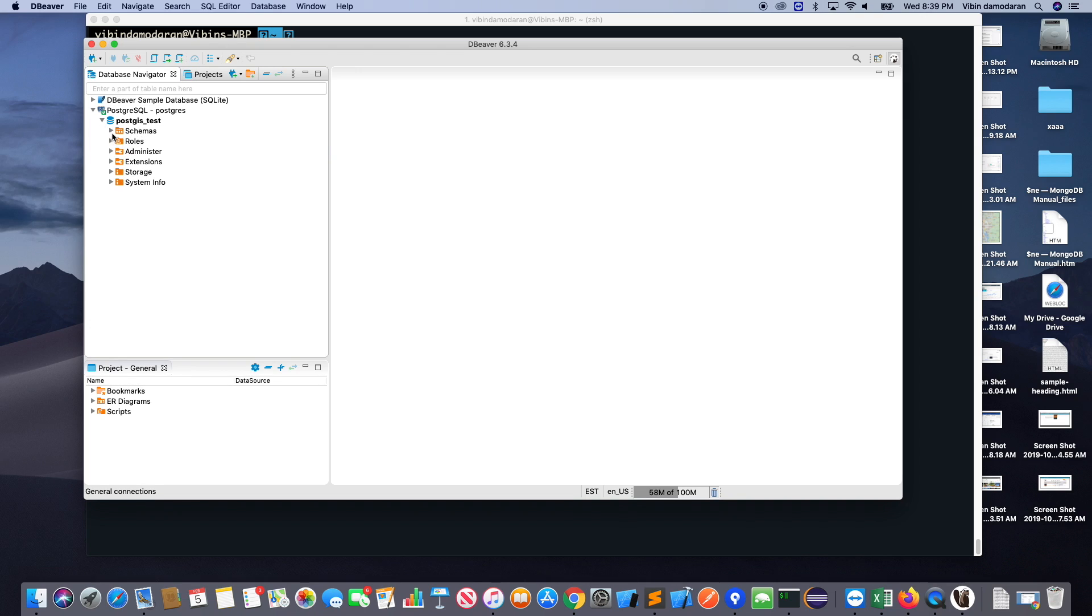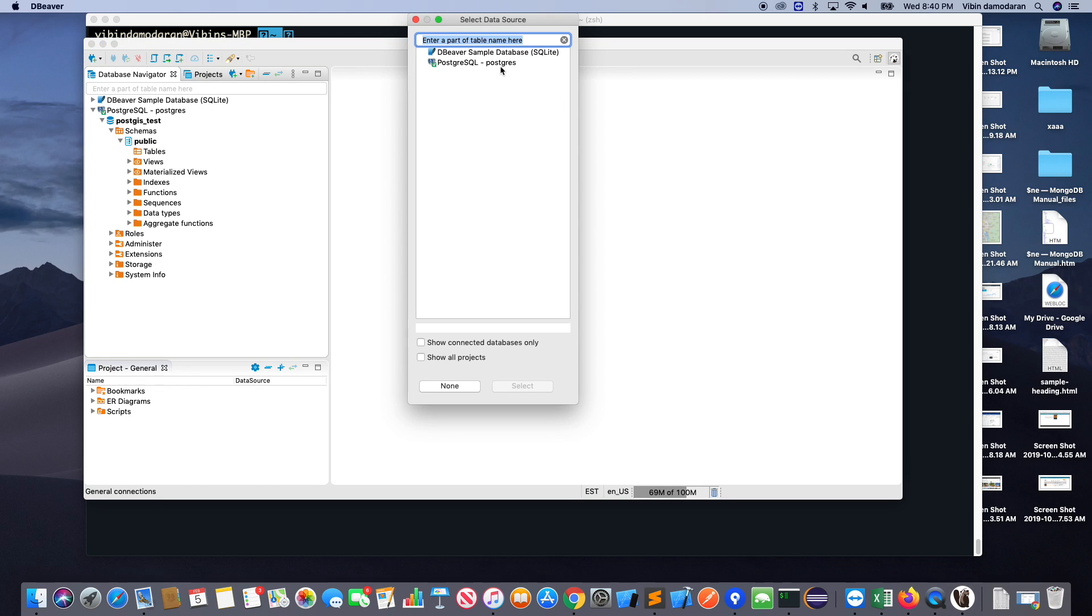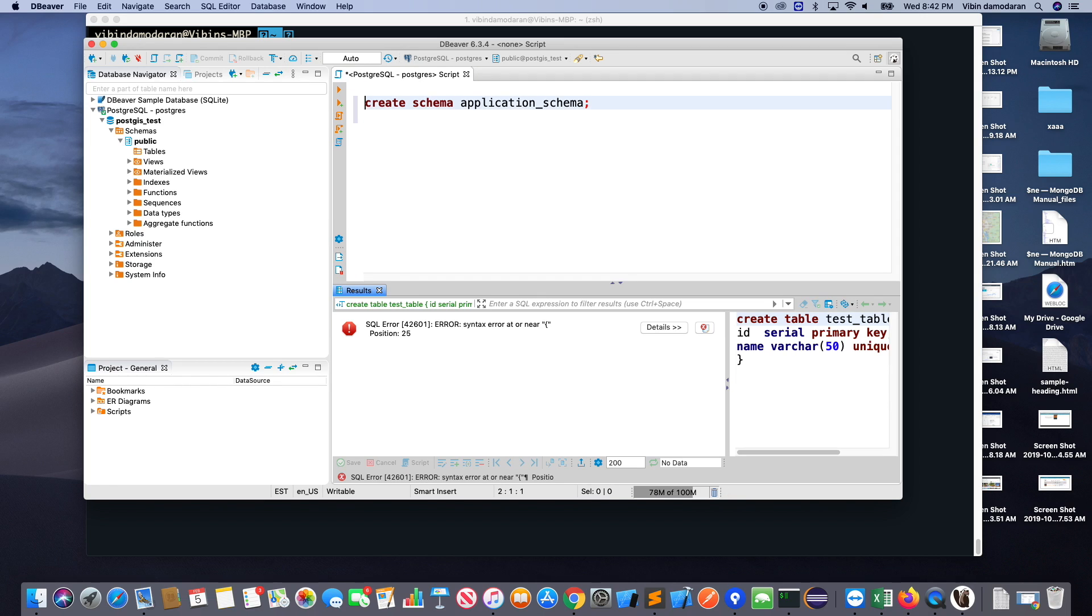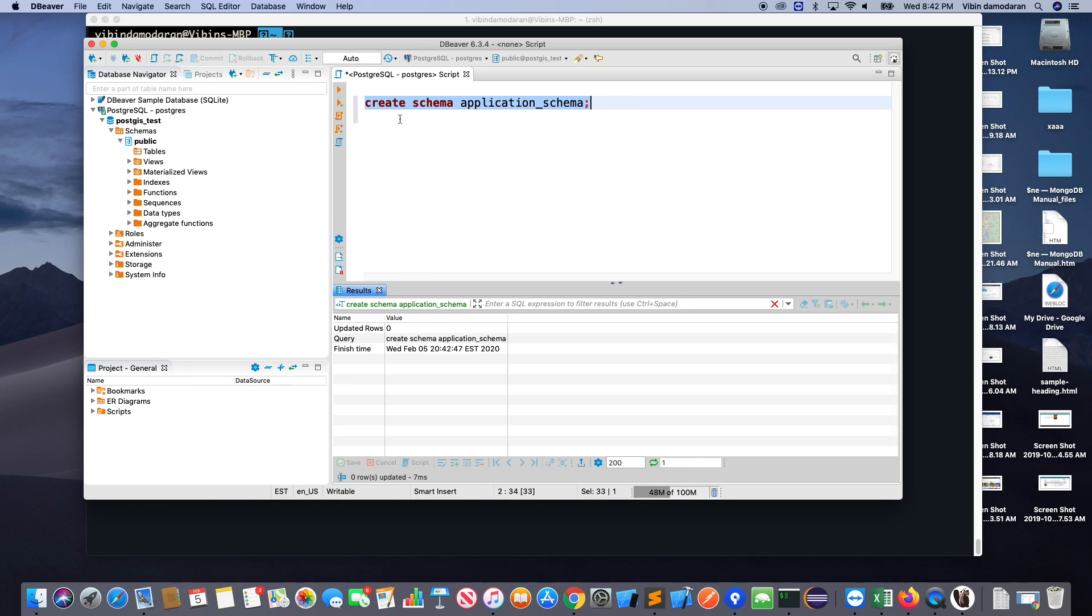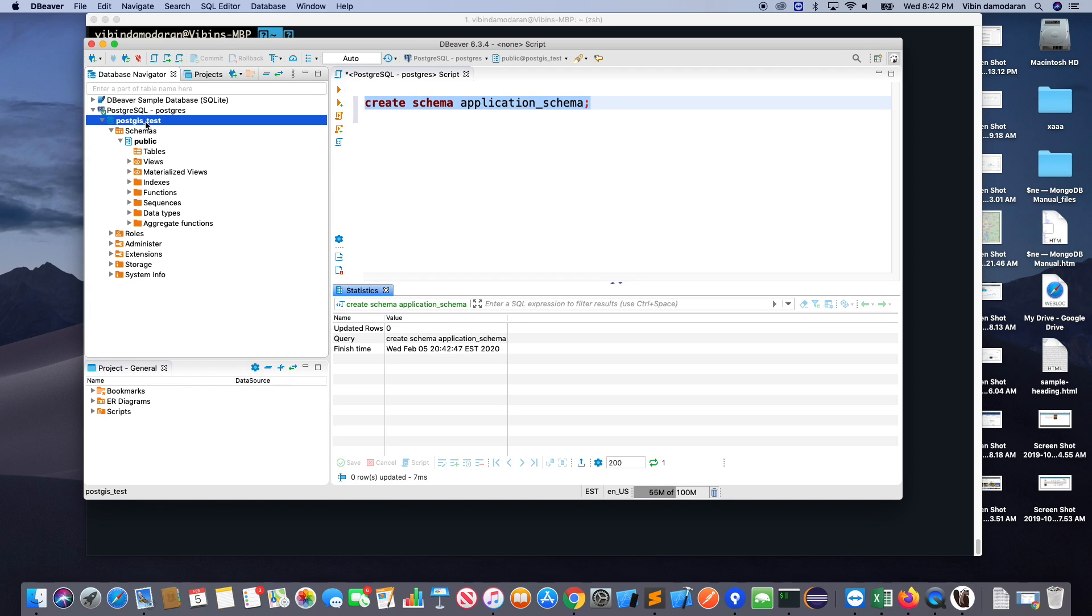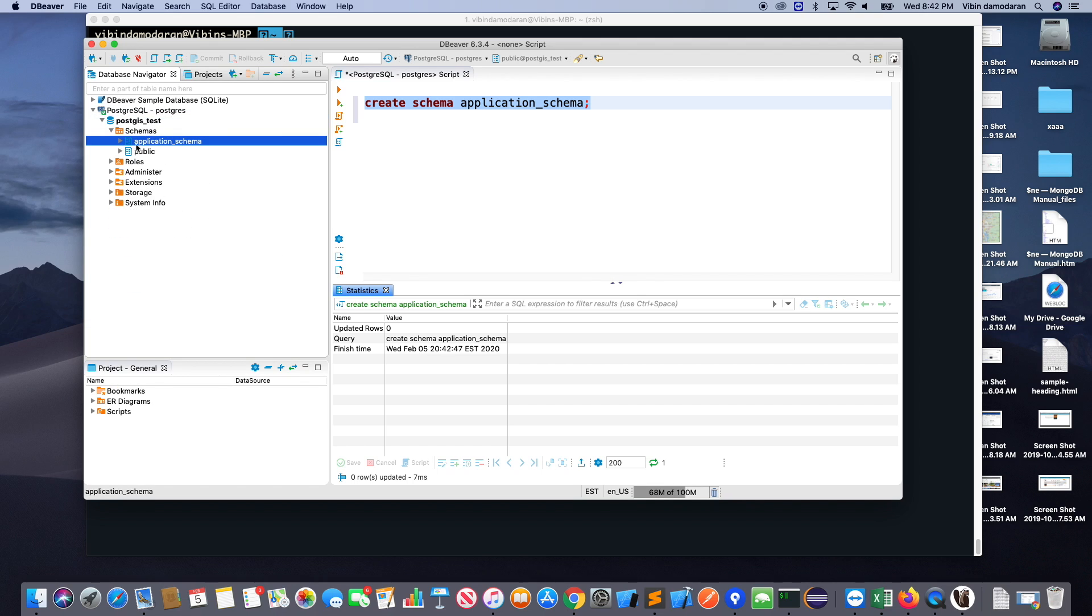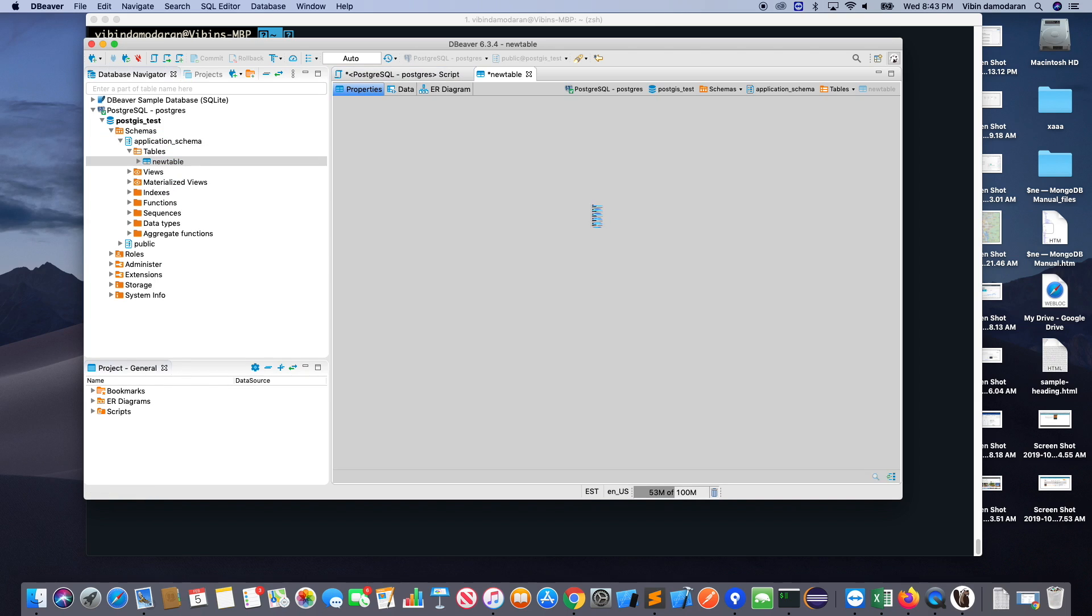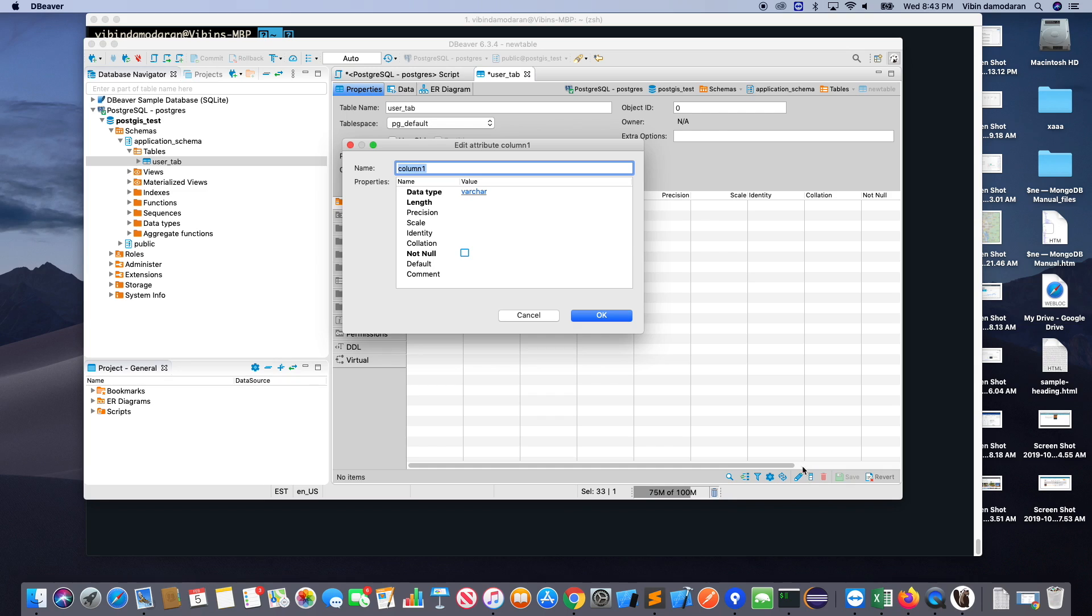Now I want to create an application schema. So I know there is a default schema will come as called public. So you can open a new editor on the DB Beaver and execute the command create schema application schema. So I'm going to create a schema called application schema. So let's go back here, refresh the page, you'll see an application schema. So application schema is also will have the same, but there's no table created. So I'm going to create a table called user tab.